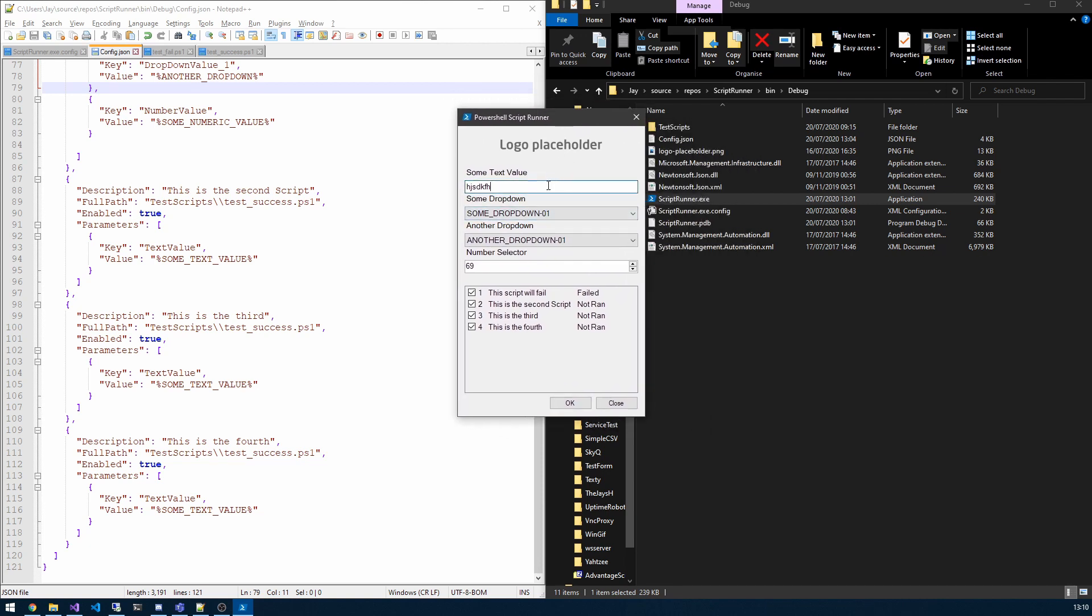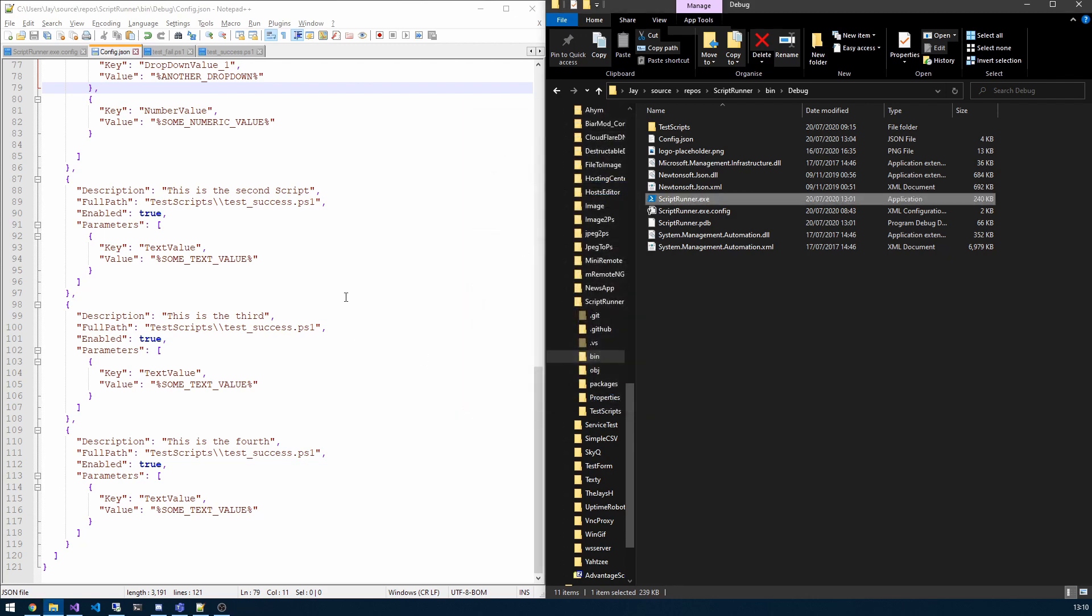So yeah, as I said, these fields here are created dynamically from the config file and we will take a look at that now, so let me just close the application.